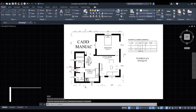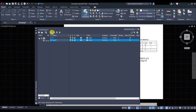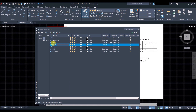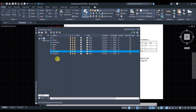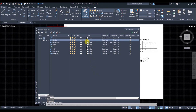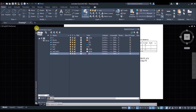Now we'll create different layers to place different objects for easy classification. Click on Layer Properties and click the new layer icon. Name the layers: Wall, Windows, Doors, Text, Dimensions, Blocks, and Wall Hatch. Assign different colors to each layer so you can differentiate them — color codes are shown on screen. Once done, close the Layer Properties Manager.